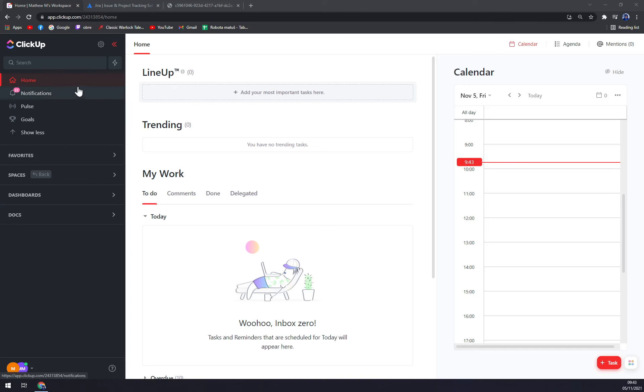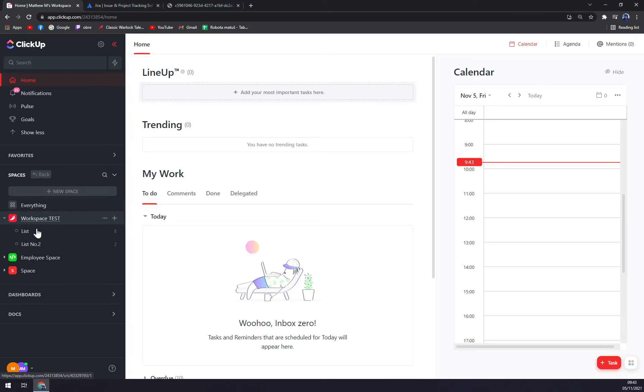You can also integrate ClickUp very easily. I prepared something to show you how ClickUp works.